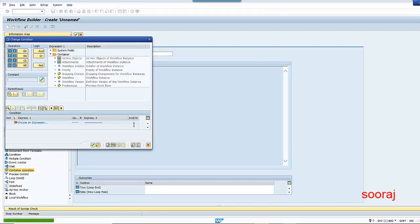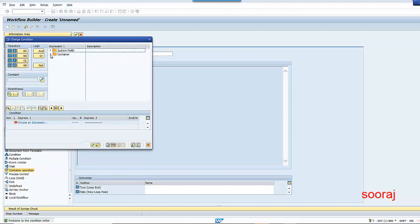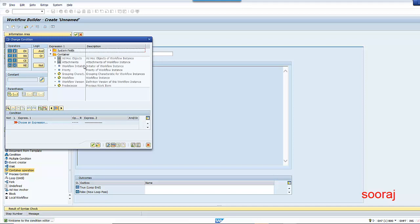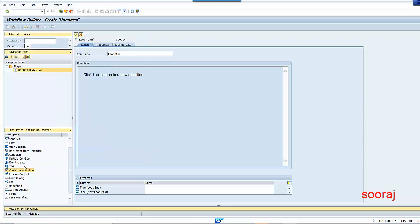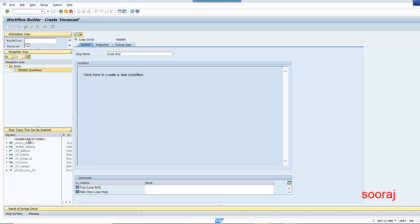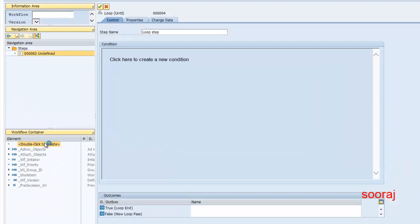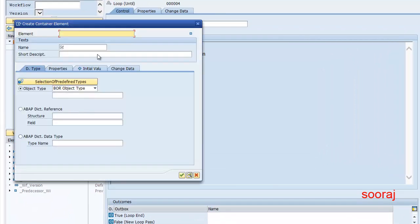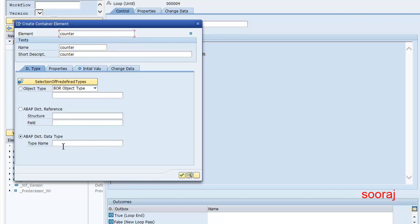For this condition I need to create a container element. So I'll go back and create a container element. I'll give the name as 'counter' and provide the type as num1.